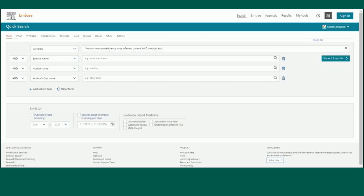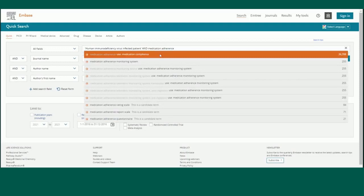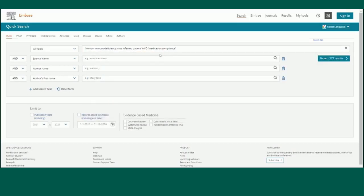For my first search, I'll type people living with HIV and medication adherence. You'll see suggested terms begin to populate under the search bar as I type. These are Embase terms that could be linked to my keyword search. Much like PubMed's MeSH terms, Embase uses Emtree,